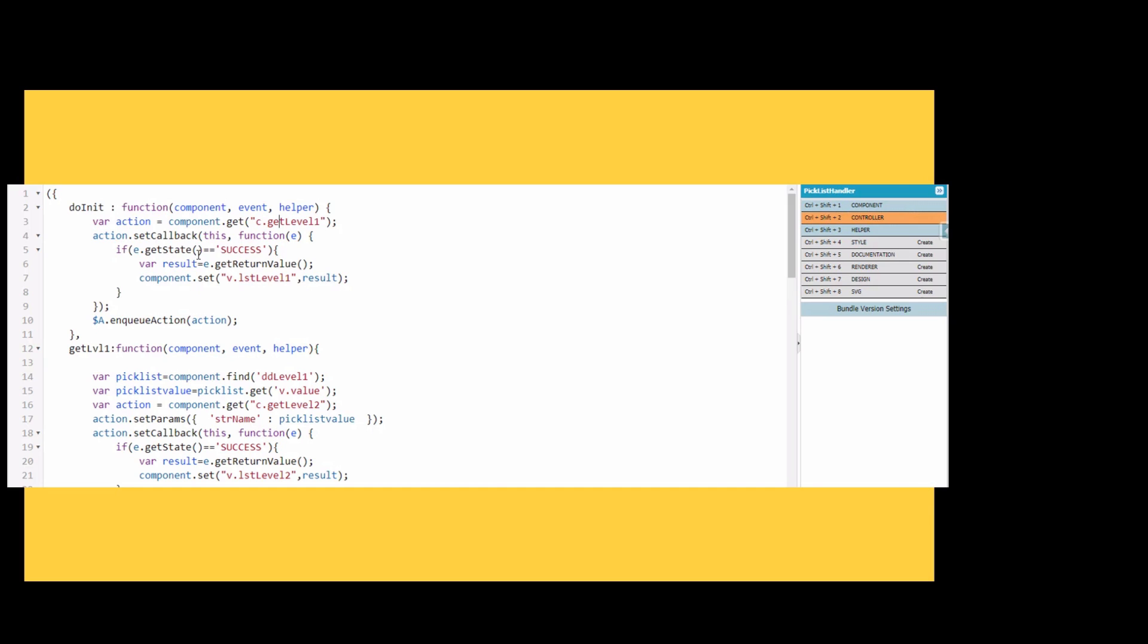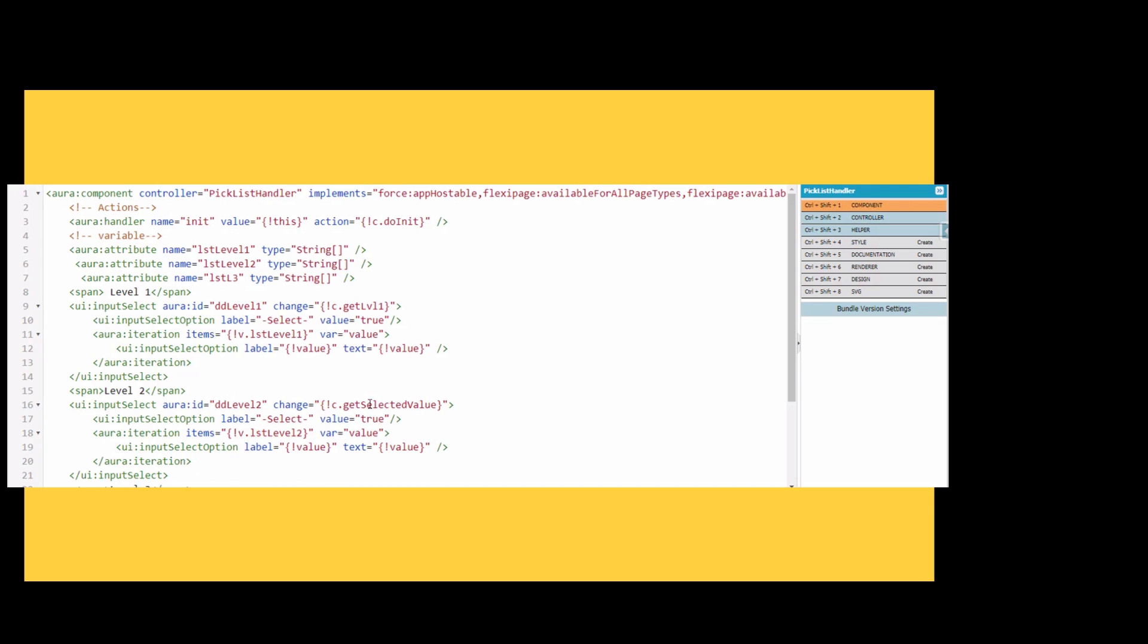We check if there is a success. If there is a success, then this return value will be returned in the result, and using component.set we are setting the value for the level 1 list. We are using enqueue action to get the level 1.